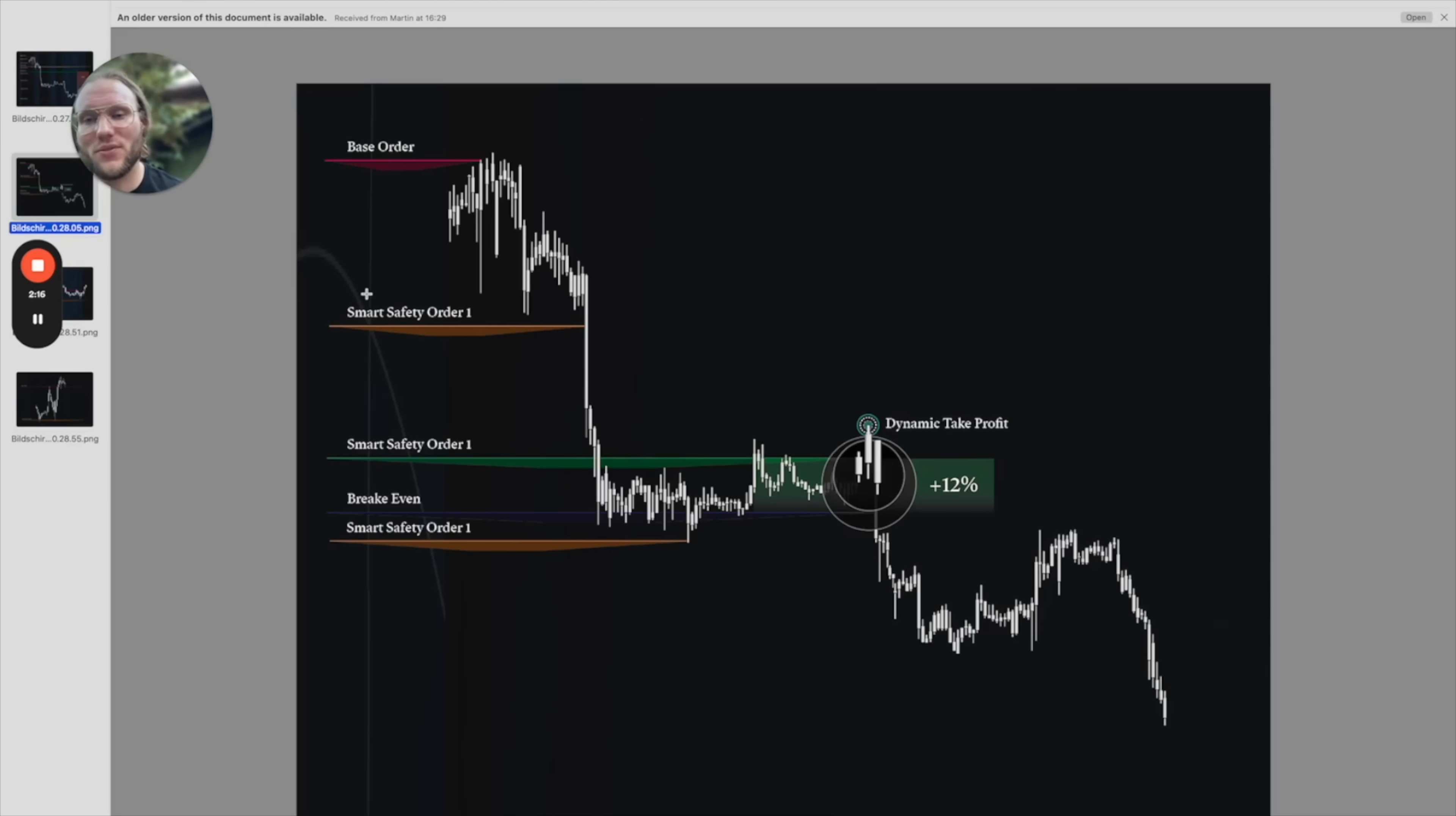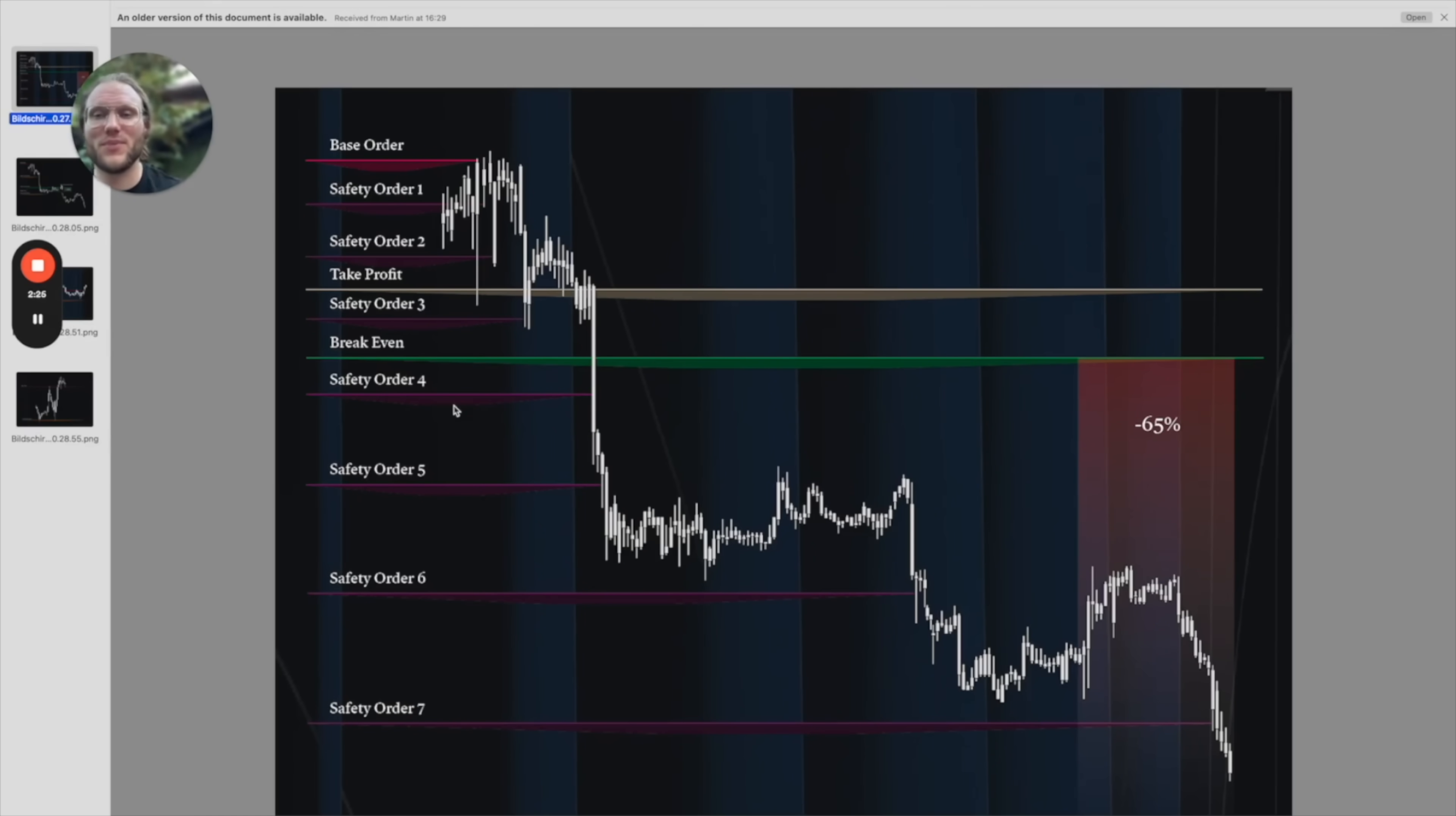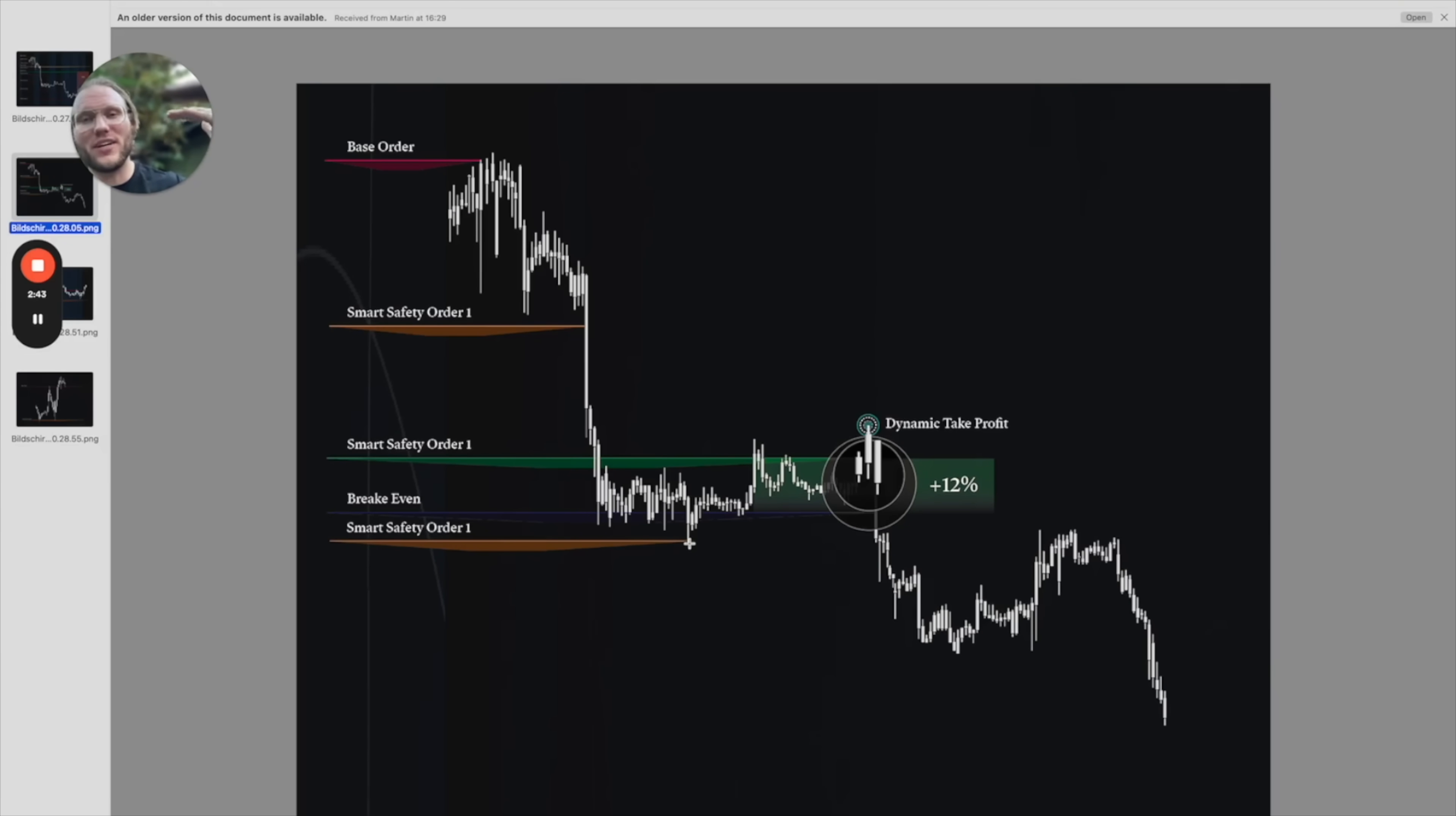In this example, we have the first smart safety order here. This one didn't work out, but if you compare it to the Three Commas script you have already bought four times and you built up the big portion of your position up there. The smart safety order number two would buy just down here, and the power of averaging down the price is much stronger.